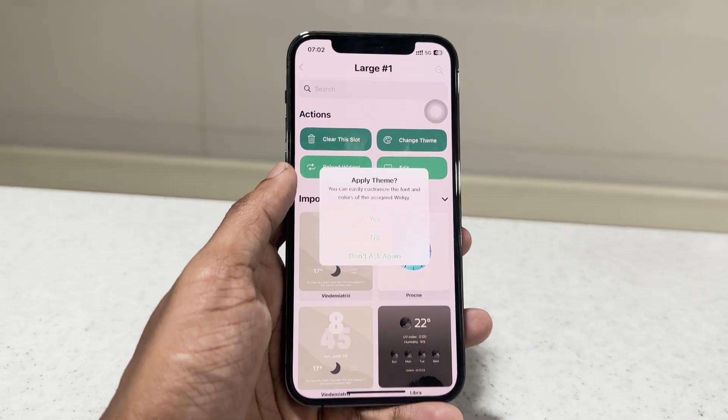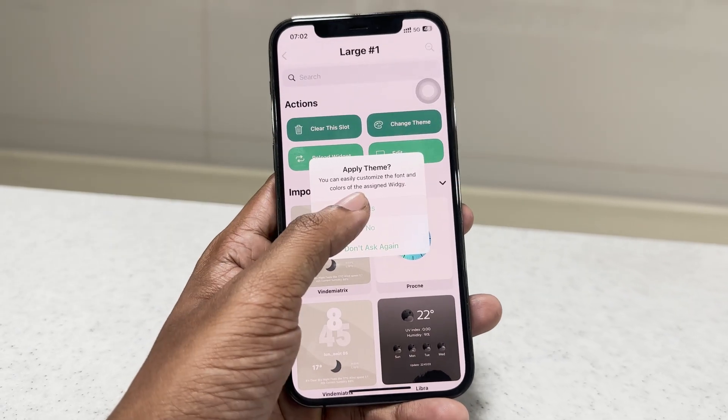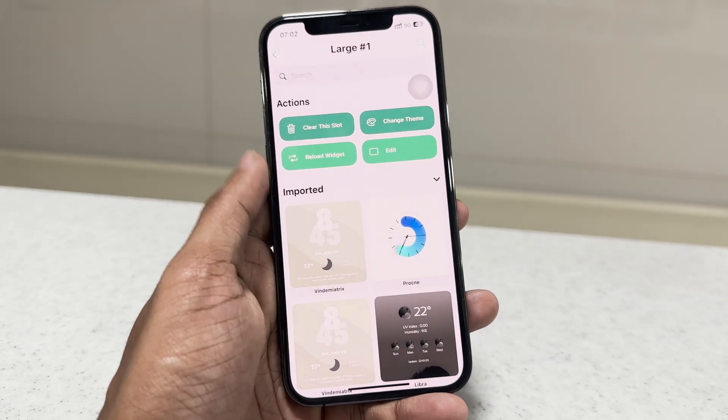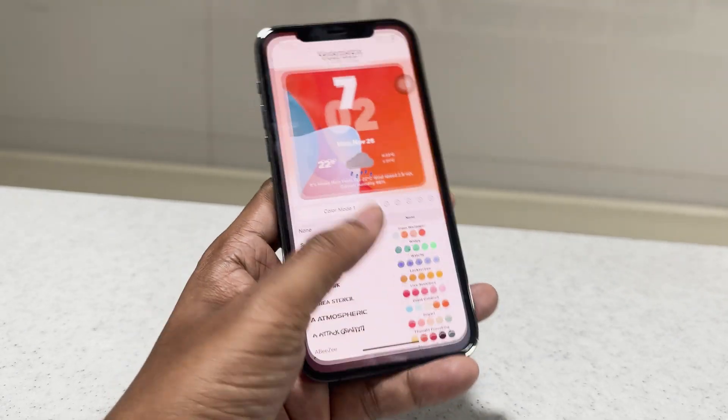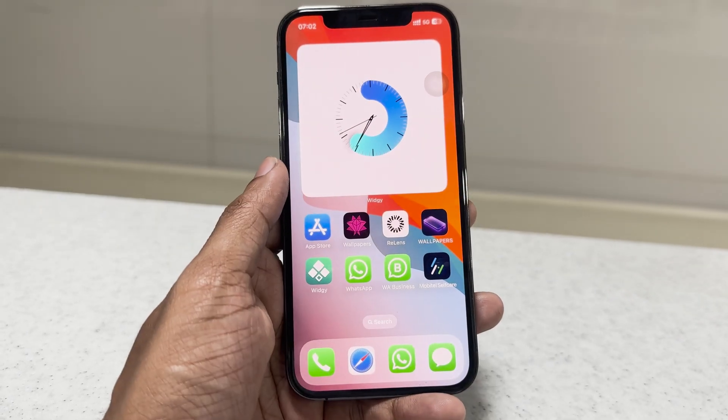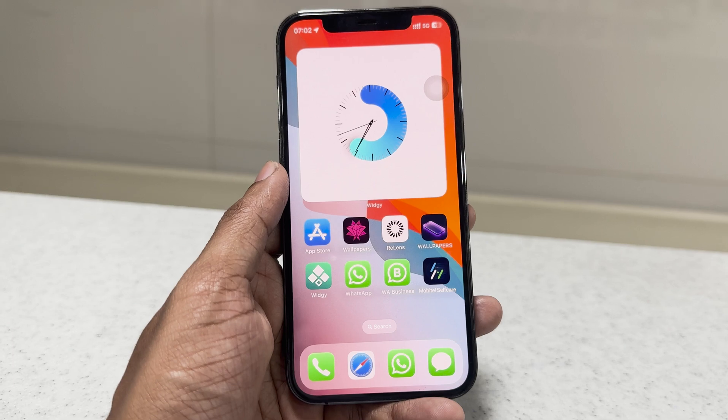In the free version, you can only use one widget at a time. If you get the premium version, you can use all of them.